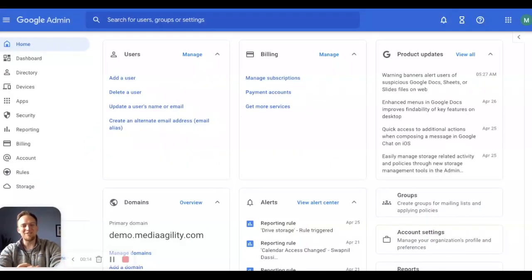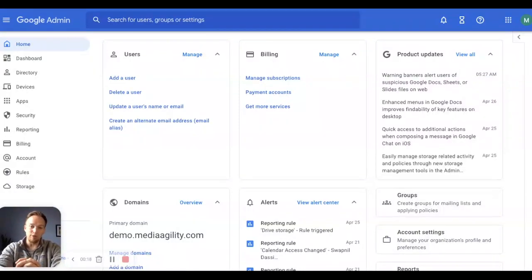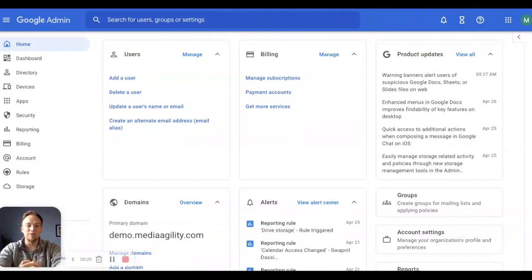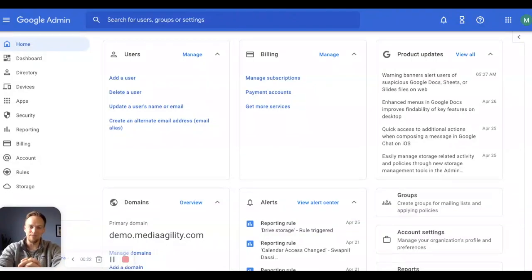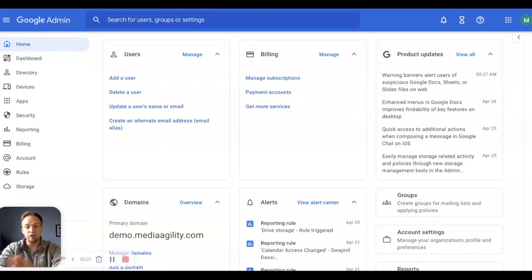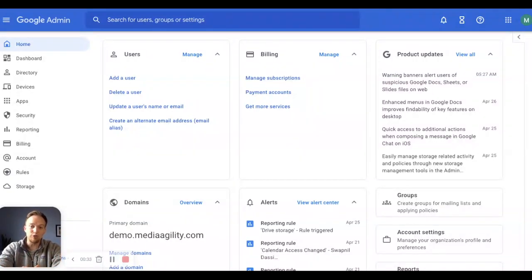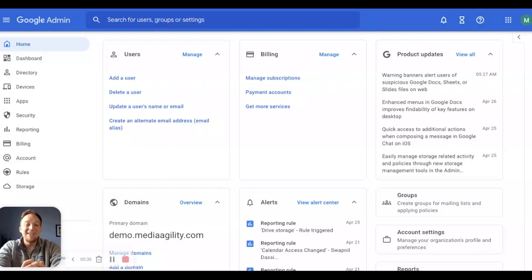Welcome back to another Workspace Academy tutorial created by Media Agility, the premier Google partner for helping users and admins work smarter and get the most out of your investment in Google Workspace. In this video, we're going to cover data loss prevention for Google Drive, what it is, and how you can get started to begin proactively protecting your organization's sensitive data. If you find this video helpful, be sure to like and subscribe below. Let's get started.